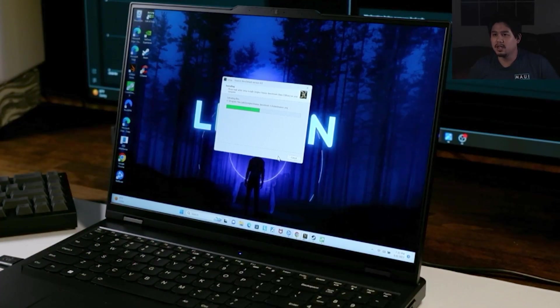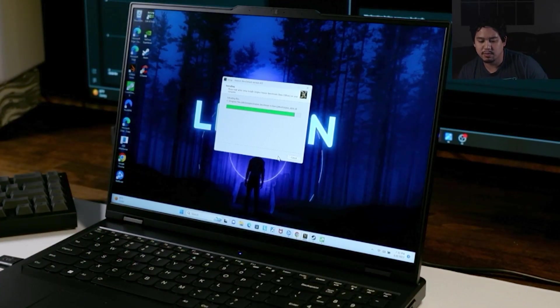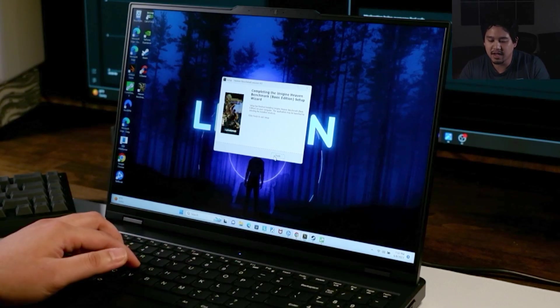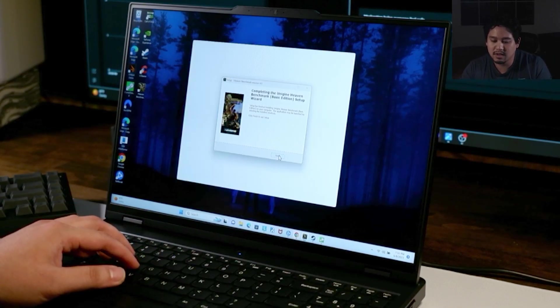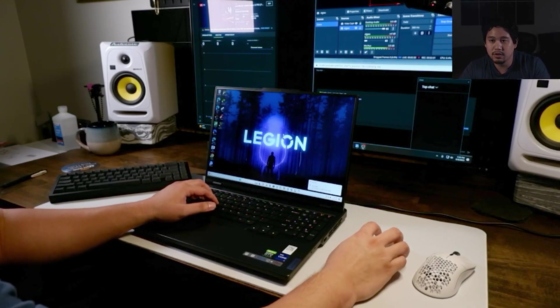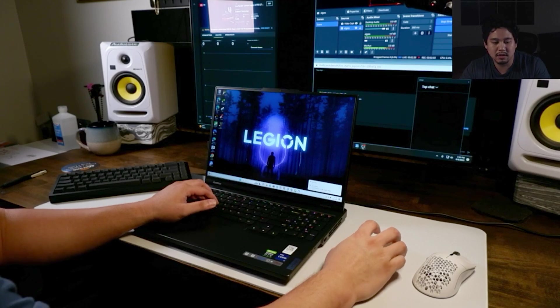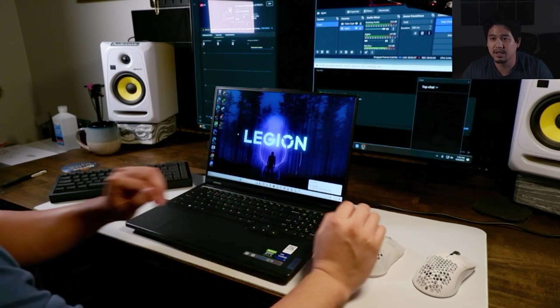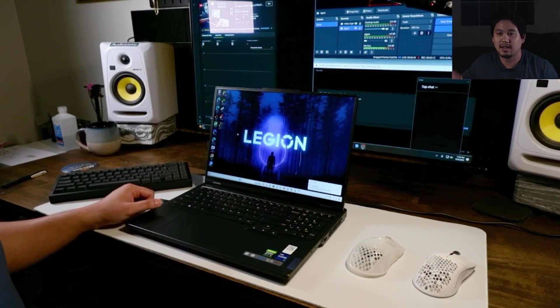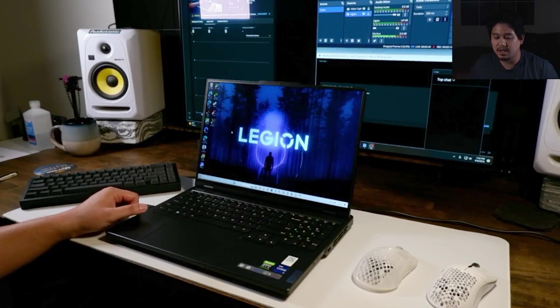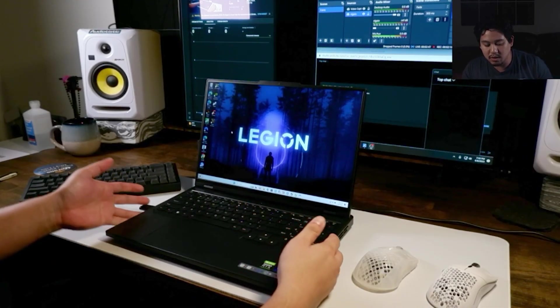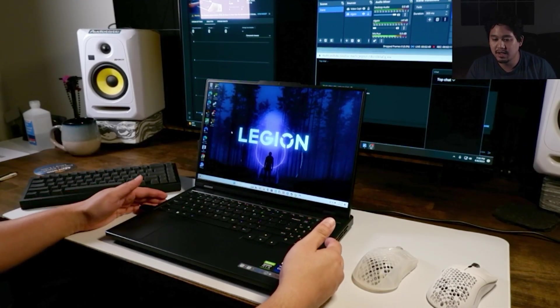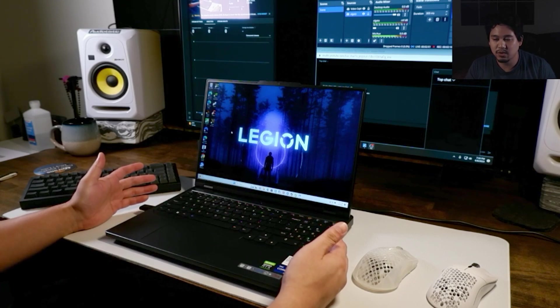All right guys, welcome to my channel. This will be the review for the Lenovo Legion 5 for 2023. I need to install some programs so we can get the review started, but let's get into the actual video reviewing the build quality of the Lenovo Legion.